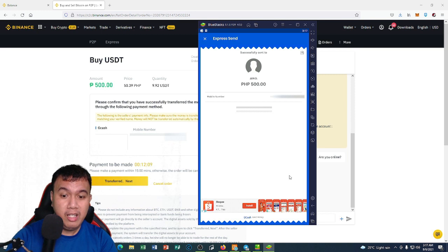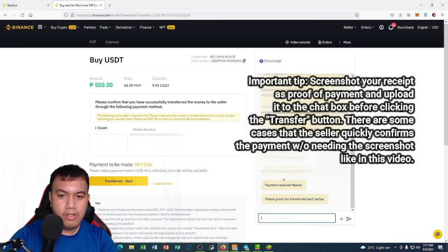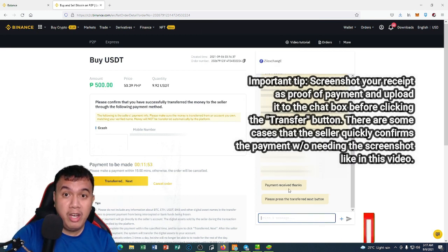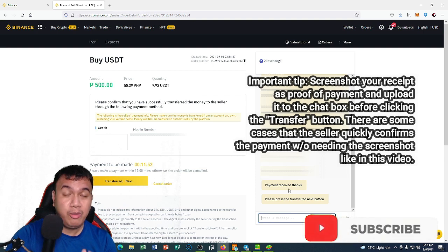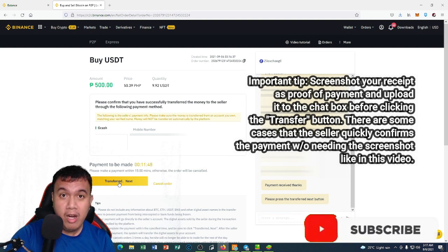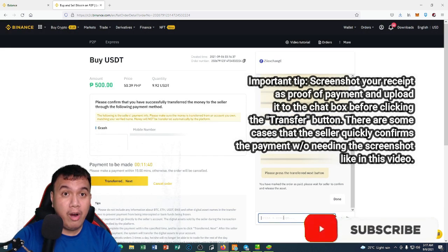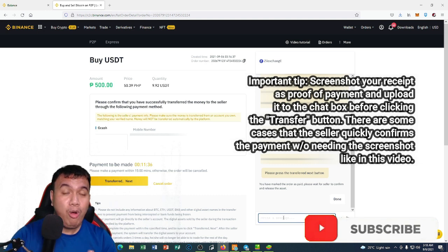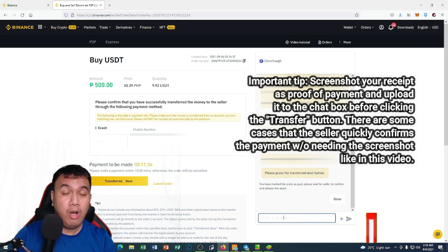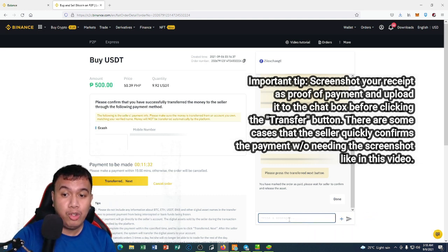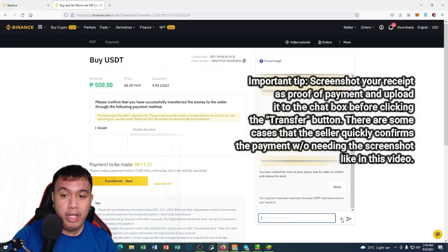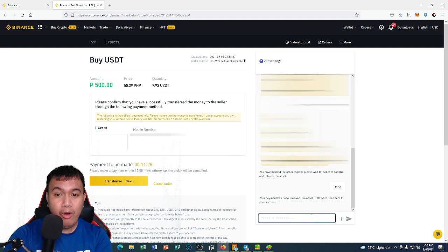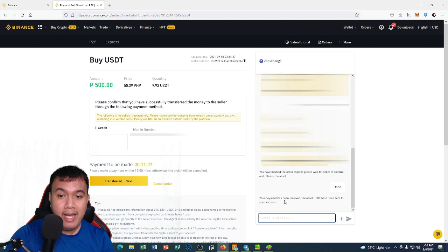Once it's done, all you have to do is to print screen your receipt. It says right here 'payment received, thanks', so I think this person doesn't need a screenshot. I click Transfer and then I click Confirm. However, if he or she still needs the screenshot of your receipt, of course you just have to upload it right here.